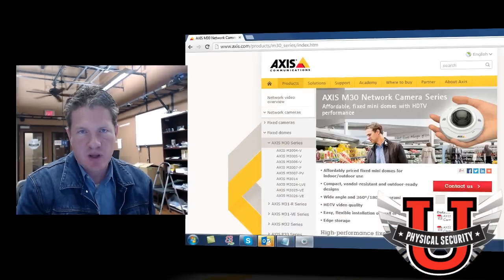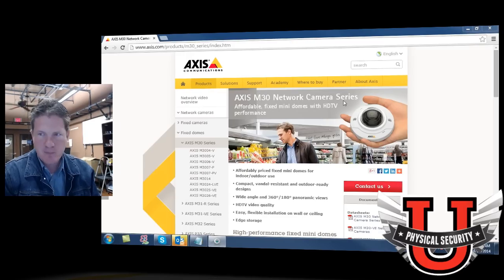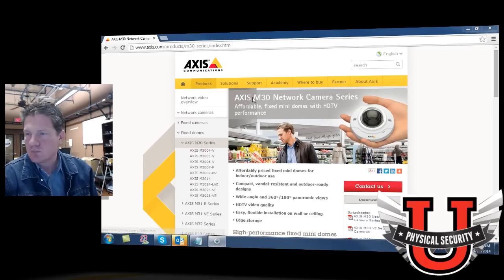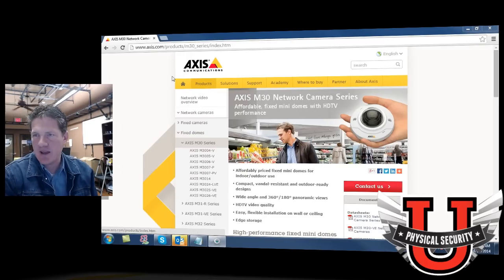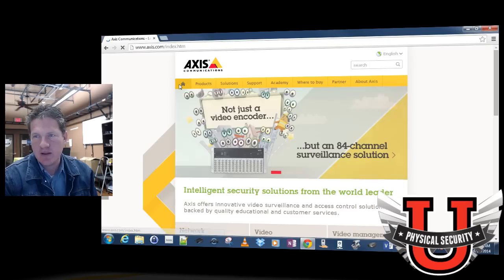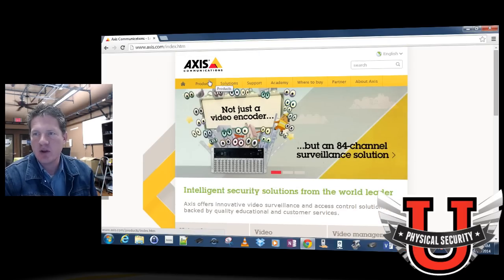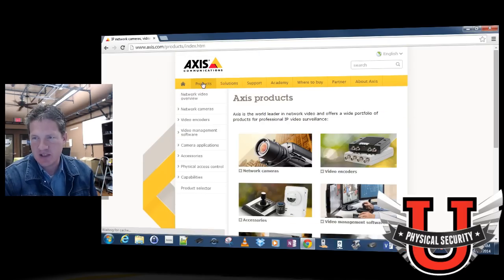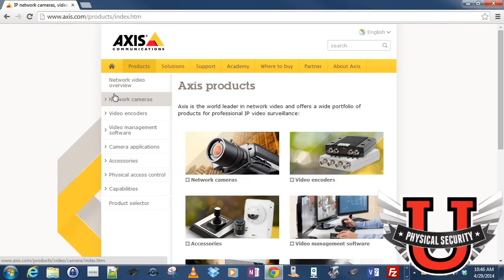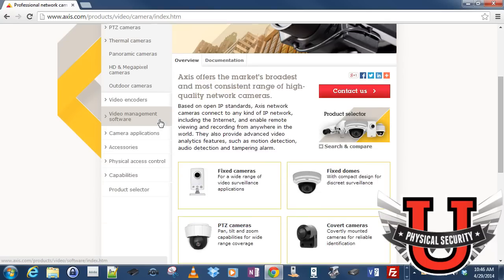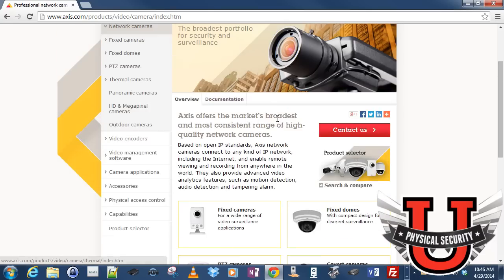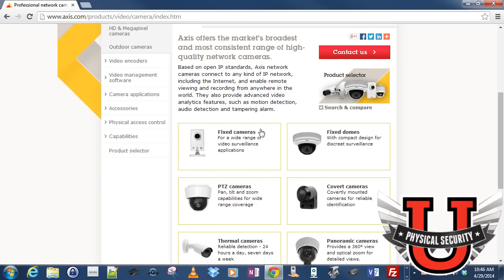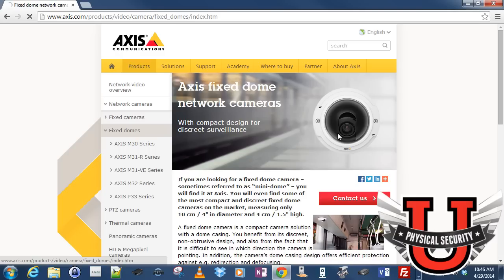Let's go ahead and take a look at Axis's website and look at where we can find this particular product. If you go to Axis's website, on their homepage you can go to the Products section and on the left-hand side you'll find network cameras, video encoders, and video management software. If you click on Network Cameras, you can find a variety of network cameras. The particular camera we're looking for is called a fixed dome.